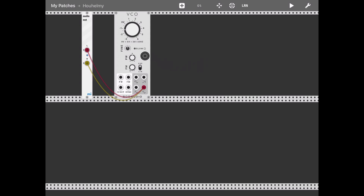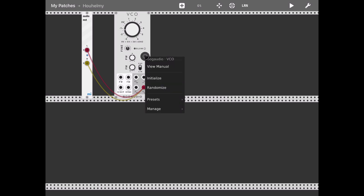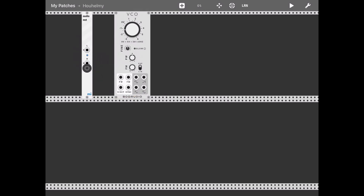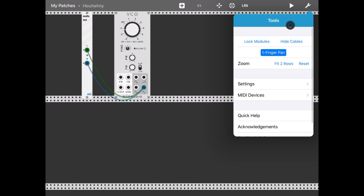If you recall, I showed some functionality to disconnect cables. If I double-click on the VCO and go to Manage, I have an option to disconnect cables. I also have that option on the Audio Out — Disconnect Cables — so if I click it, you can see both cables linked to the Audio Out are disconnected. Let's reconnect them.